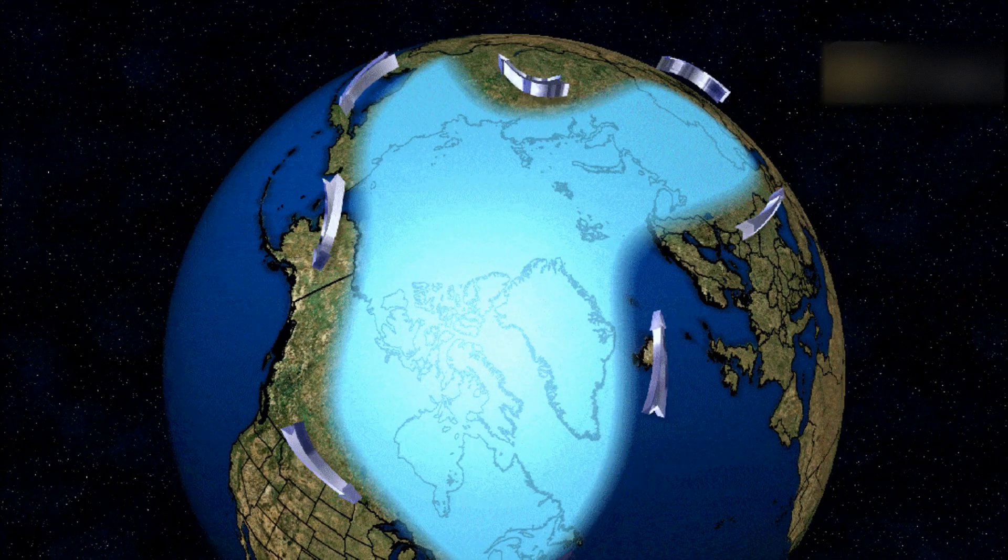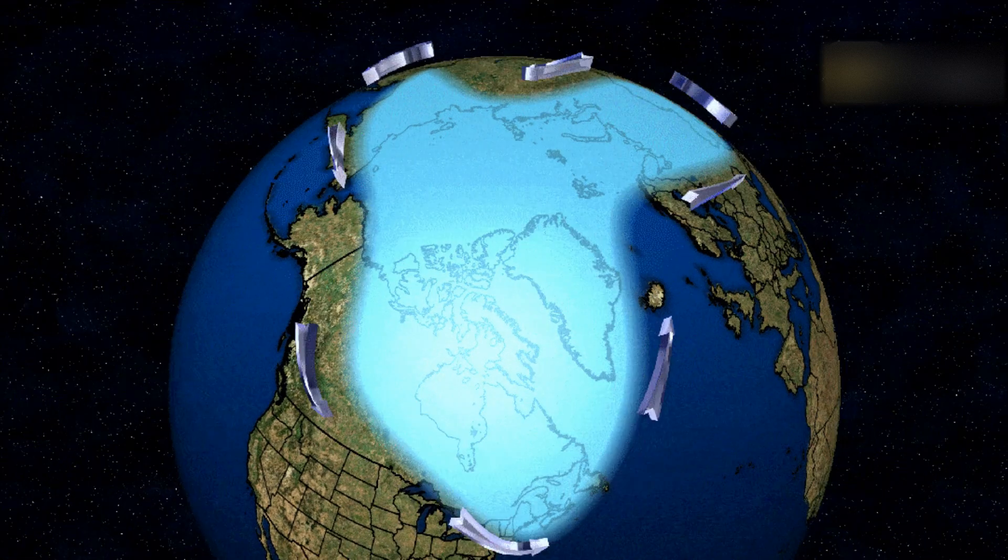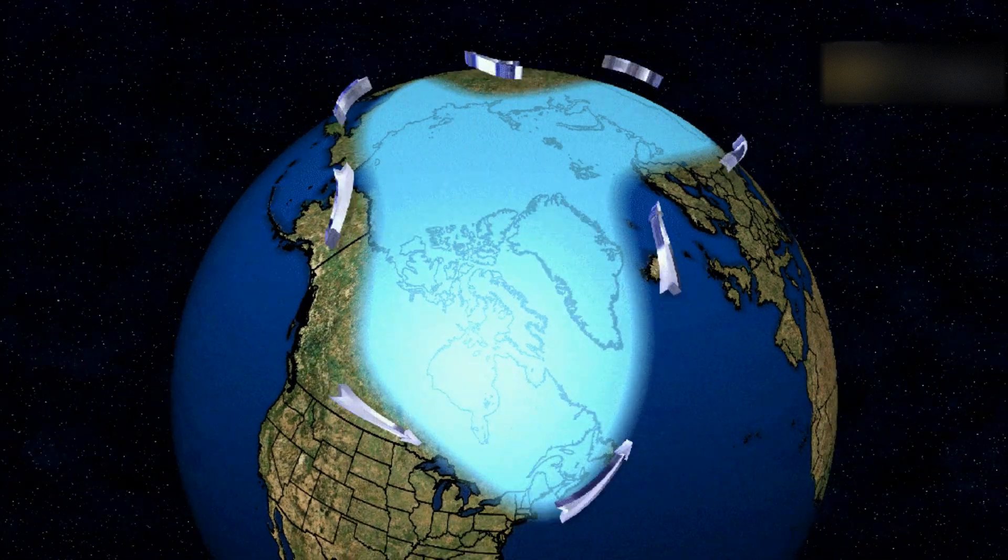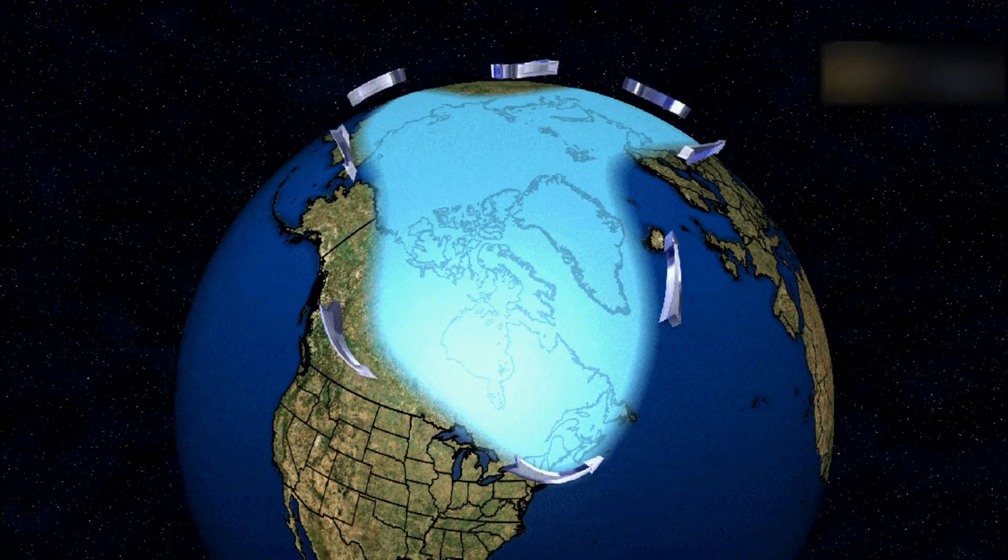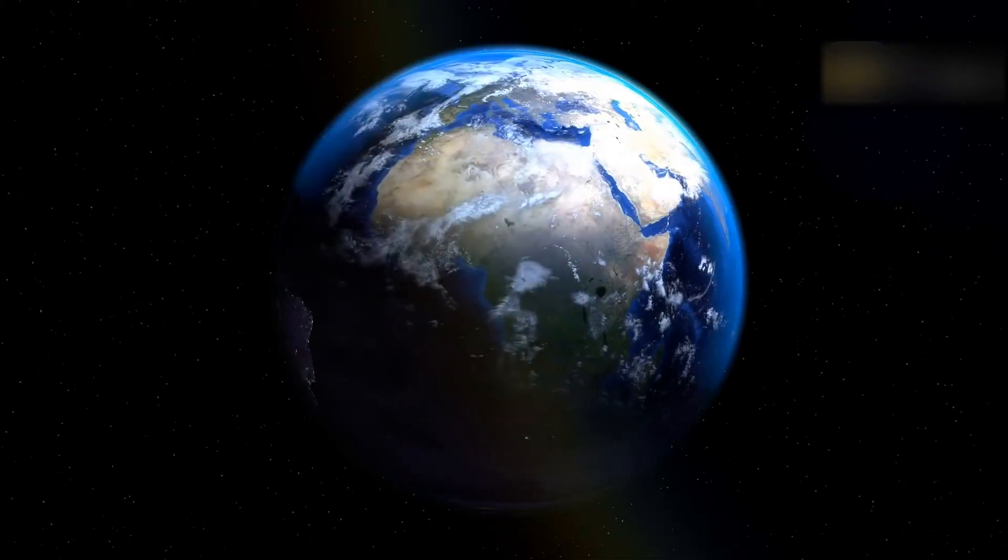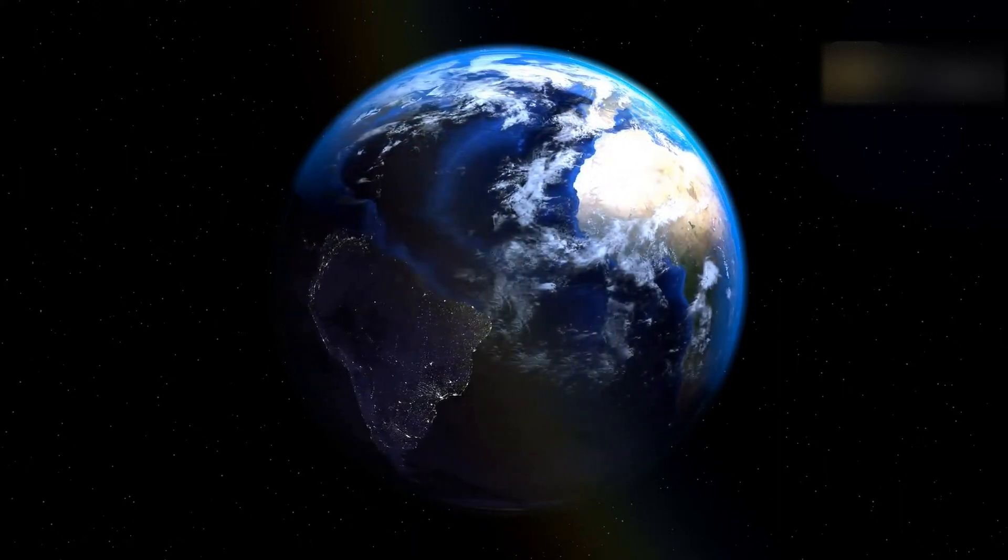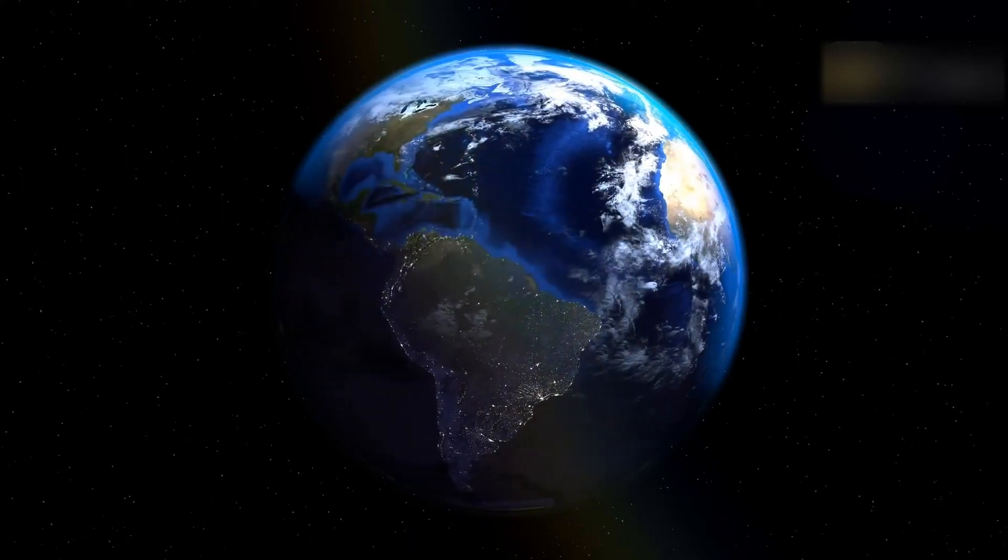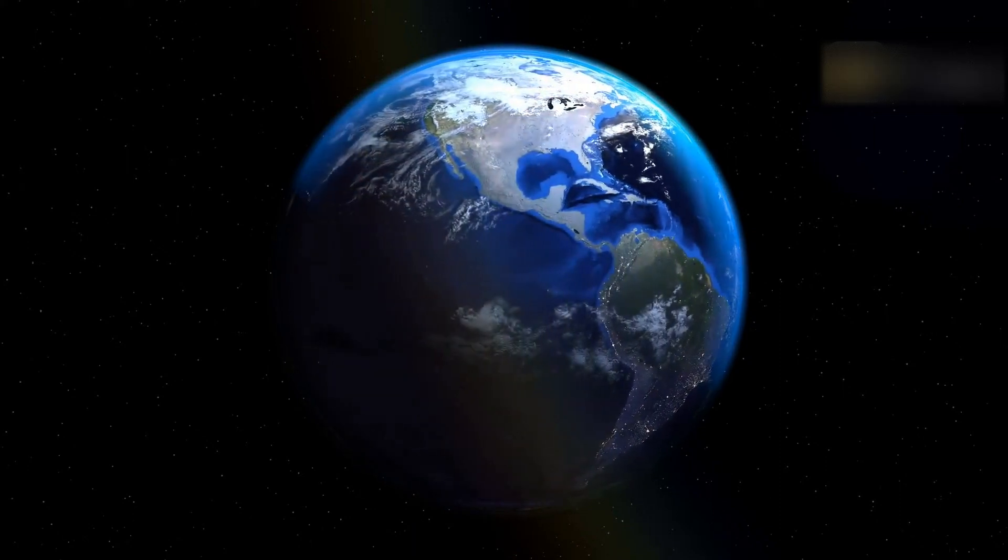The polar vortex is a large area of low pressure and cold air surrounding both of the Earth's poles. It always exists near the poles, but weakens in summer and strengthens in winter. The term vortex refers to the counterclockwise flow of air that helps keep the colder air near the poles.